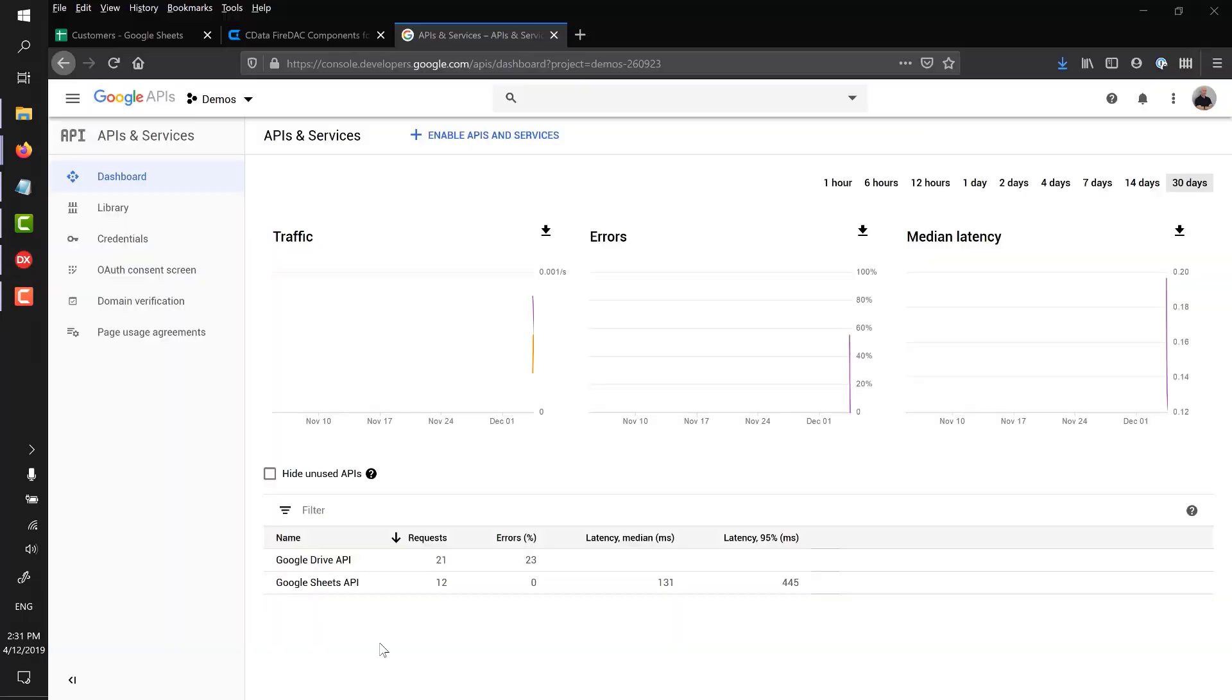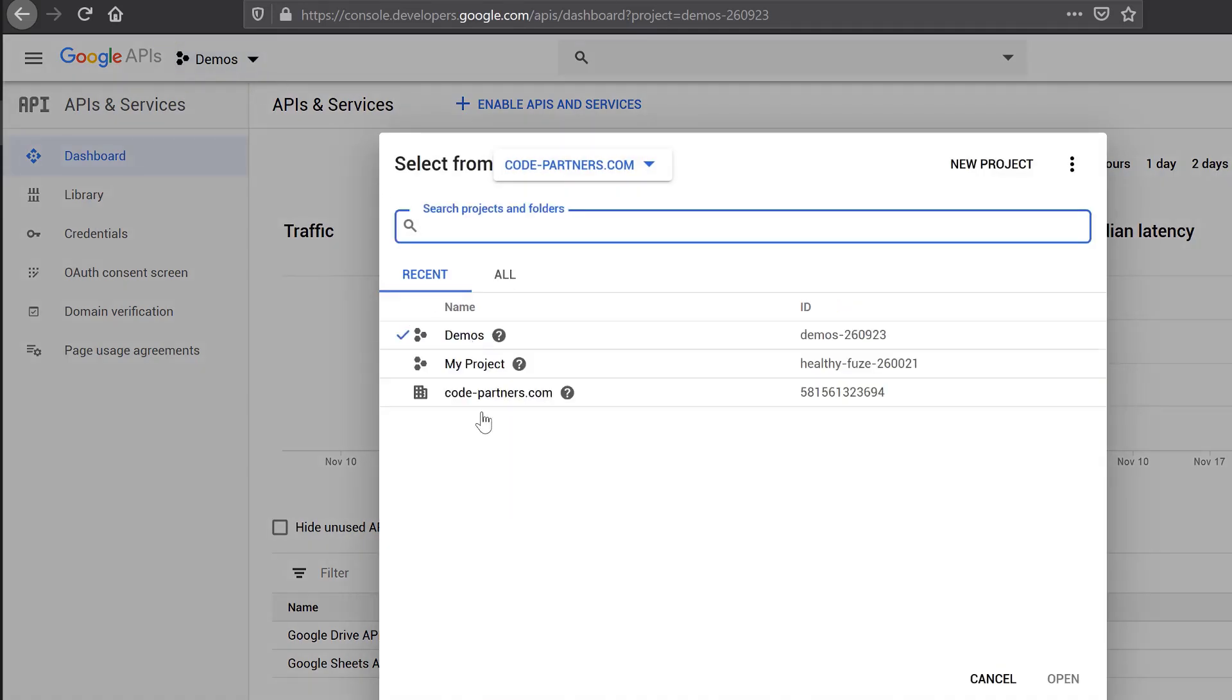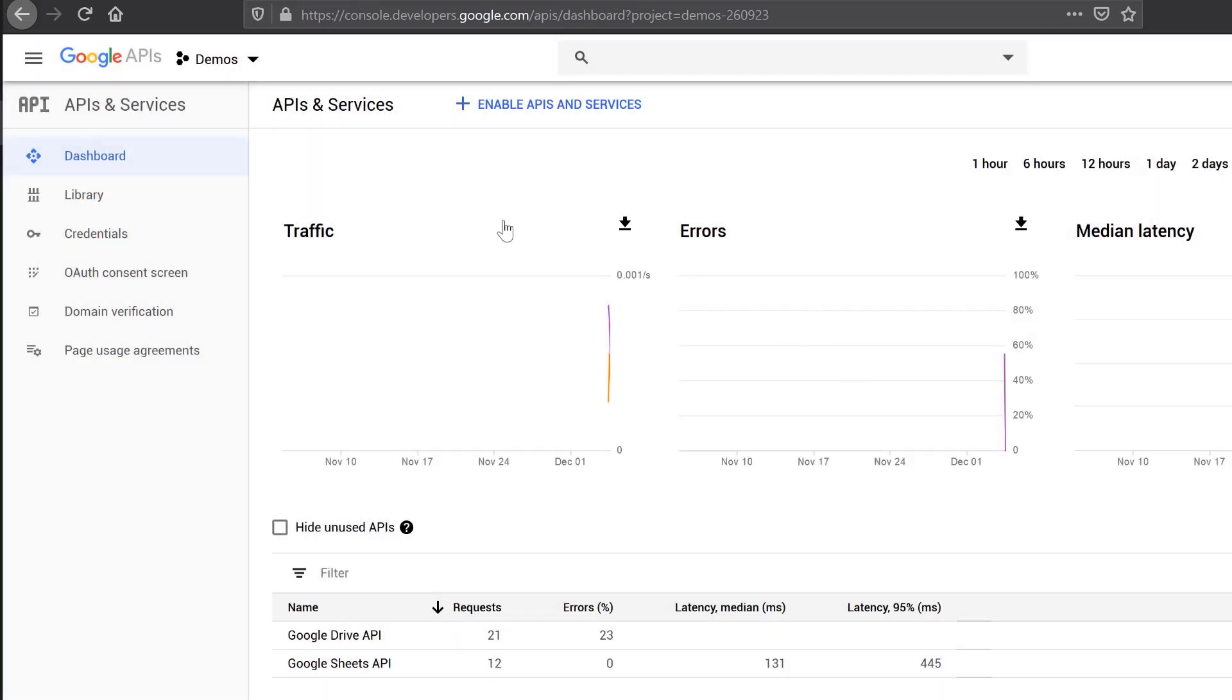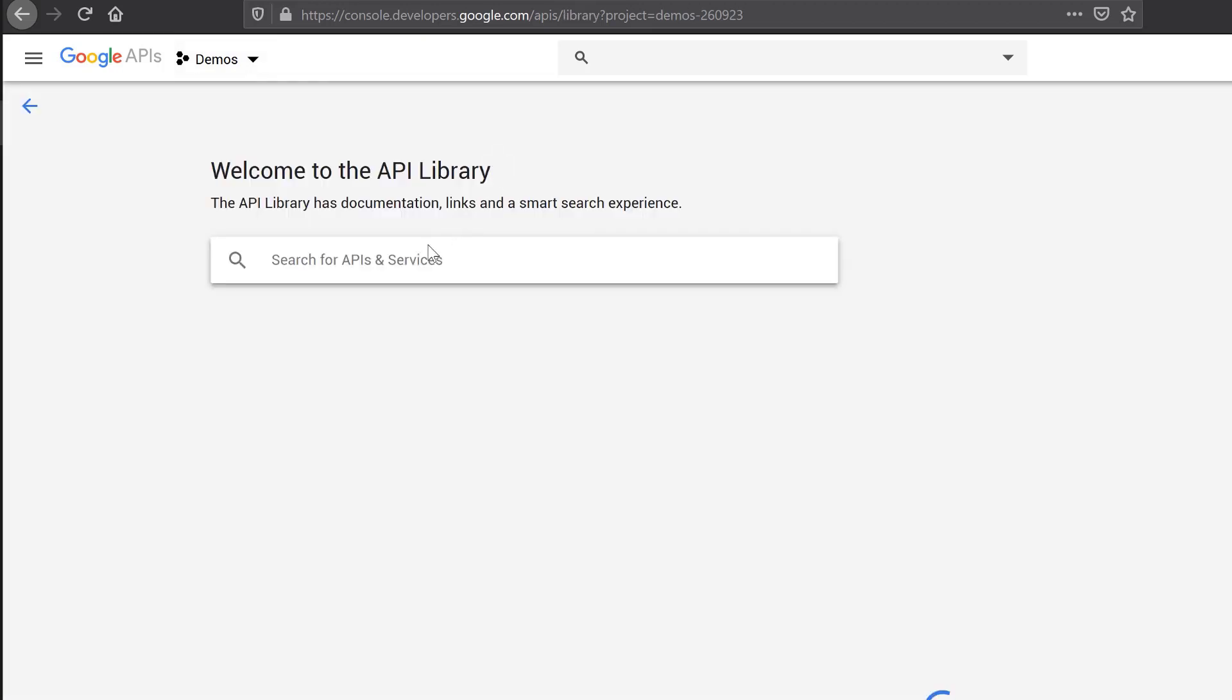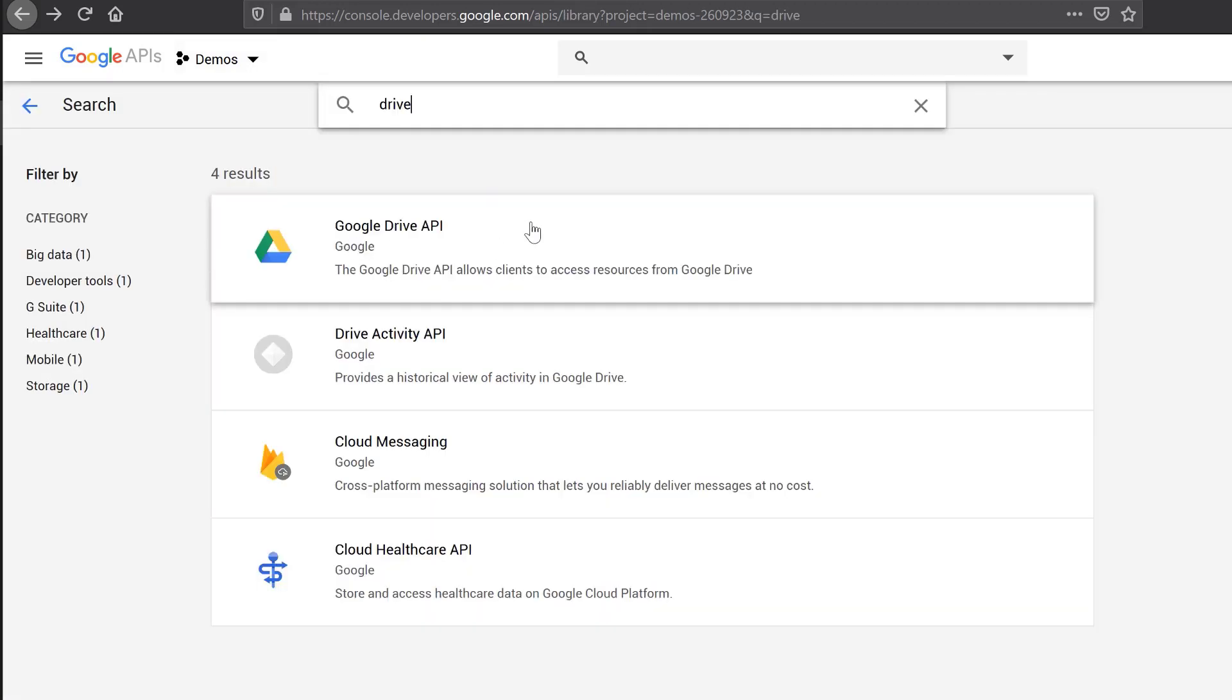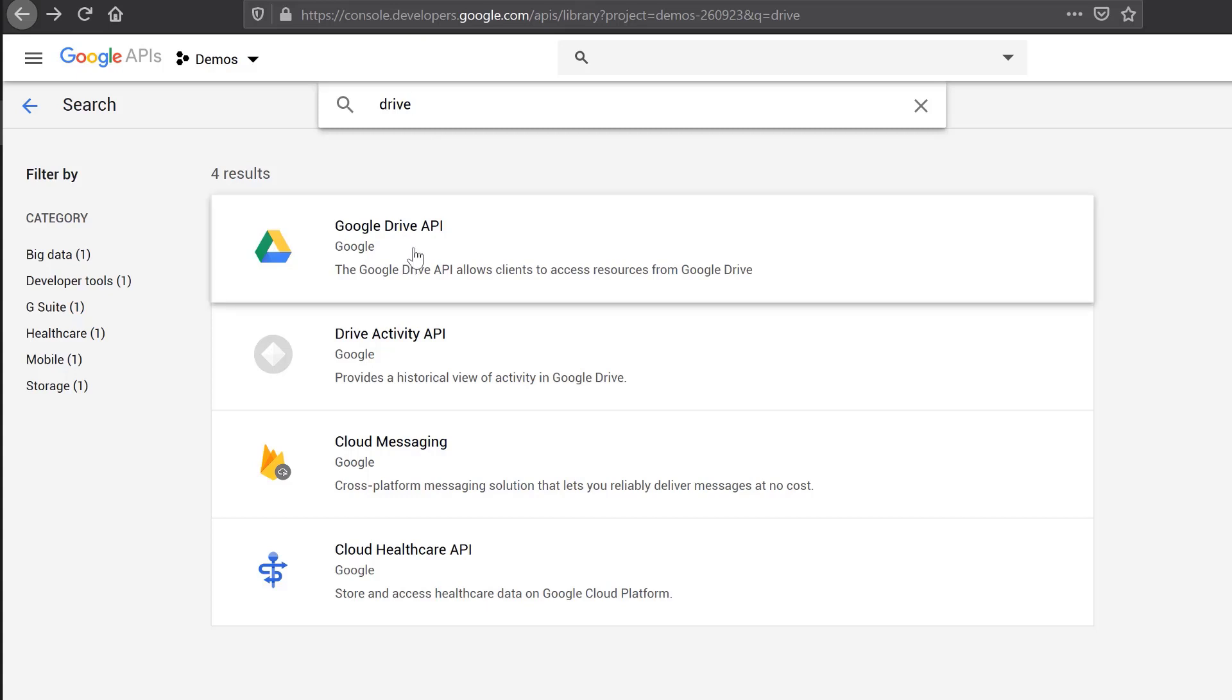So because we're using Google Sheets, we need to go into the Google API dashboard. It's console.developers.google.com. Notice I've created a project called Demos. So you'll probably want to create a project for your application or your suite of applications. You can just create a new project. But I've created one called Demos. The second thing I need to do is tell it what APIs it needs access to. I've done it already here. It says I need the Google Drive API and the Google Sheets API. But you can do that just by coming into Library, searching for those, and then enabling them.